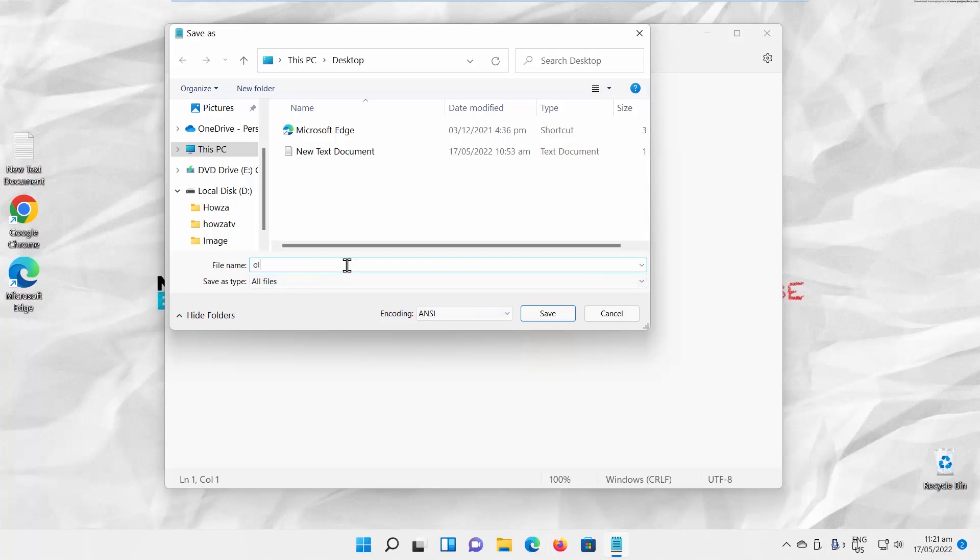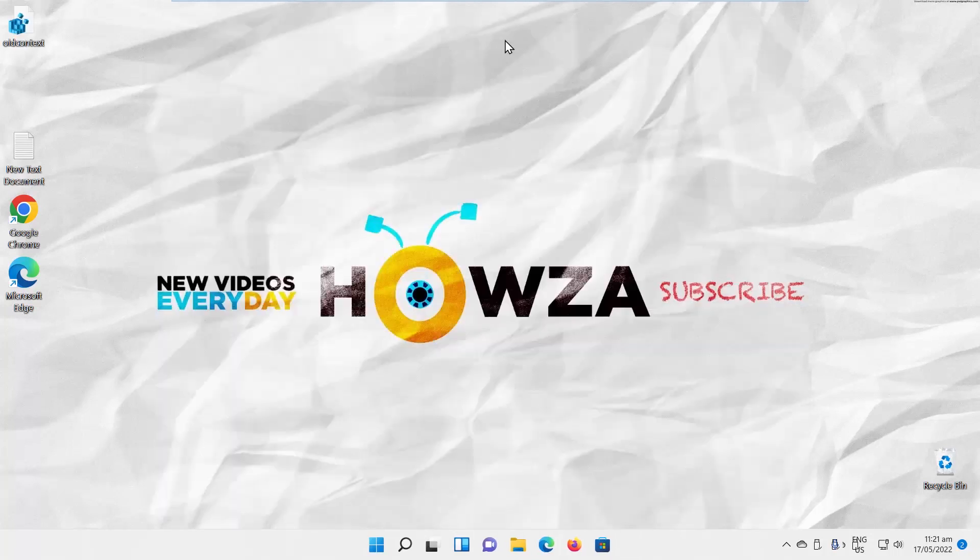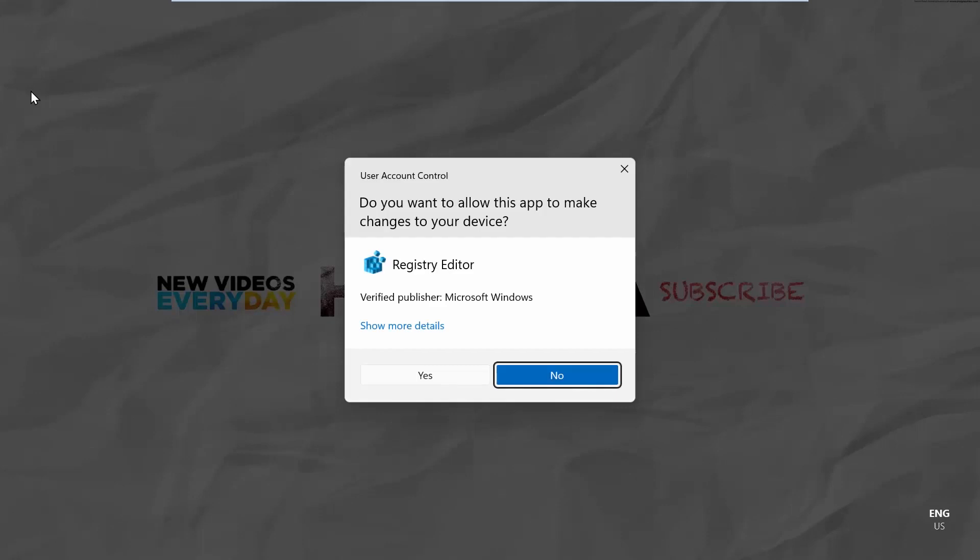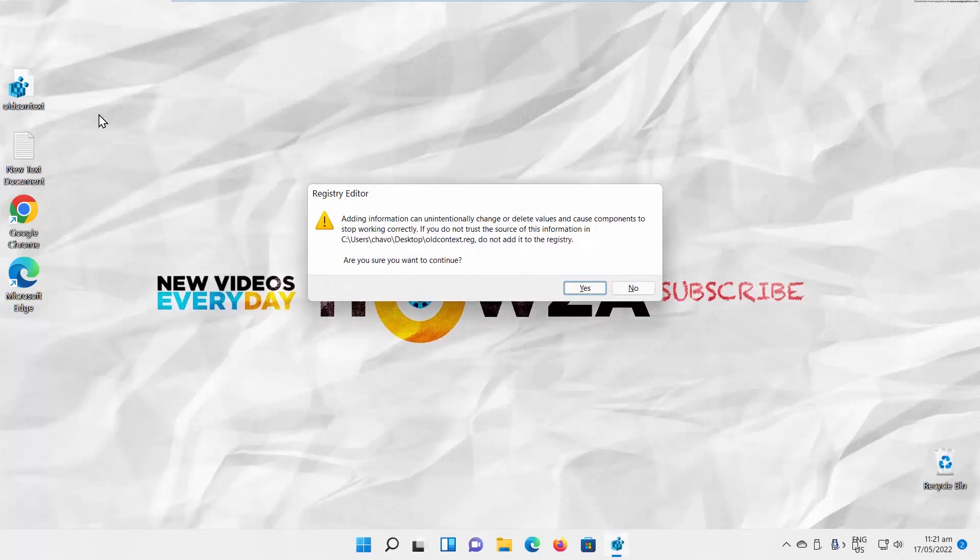Name the file oldcontext.reg. Click on Save. Double click on the file. Click on Yes in the pop-up windows. Restart your device.